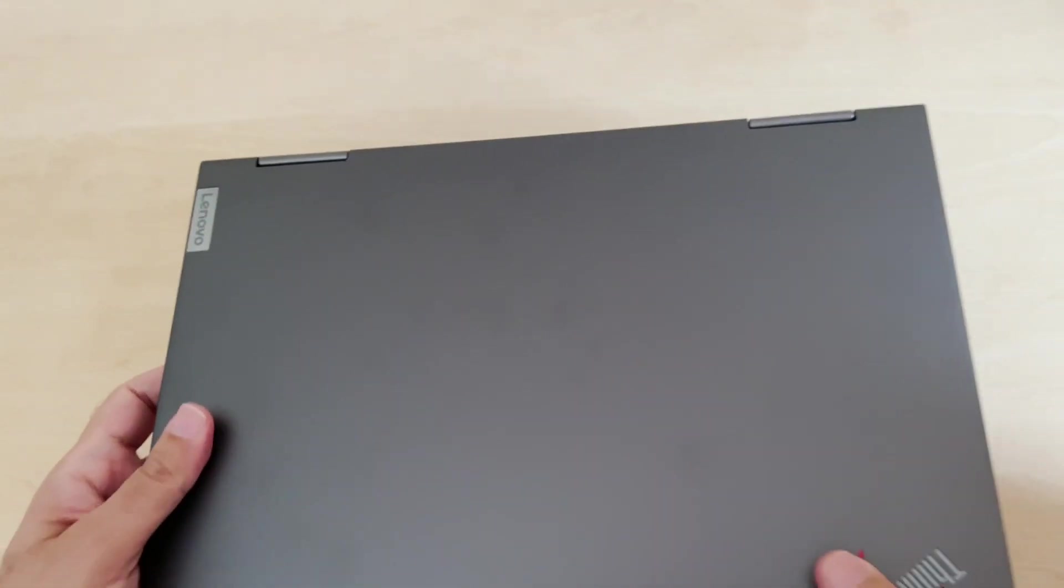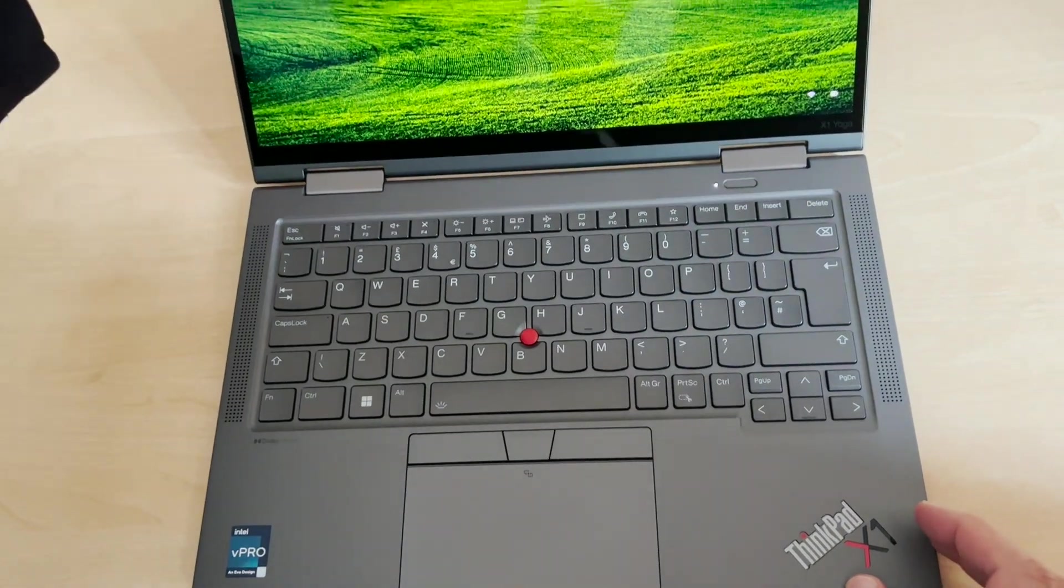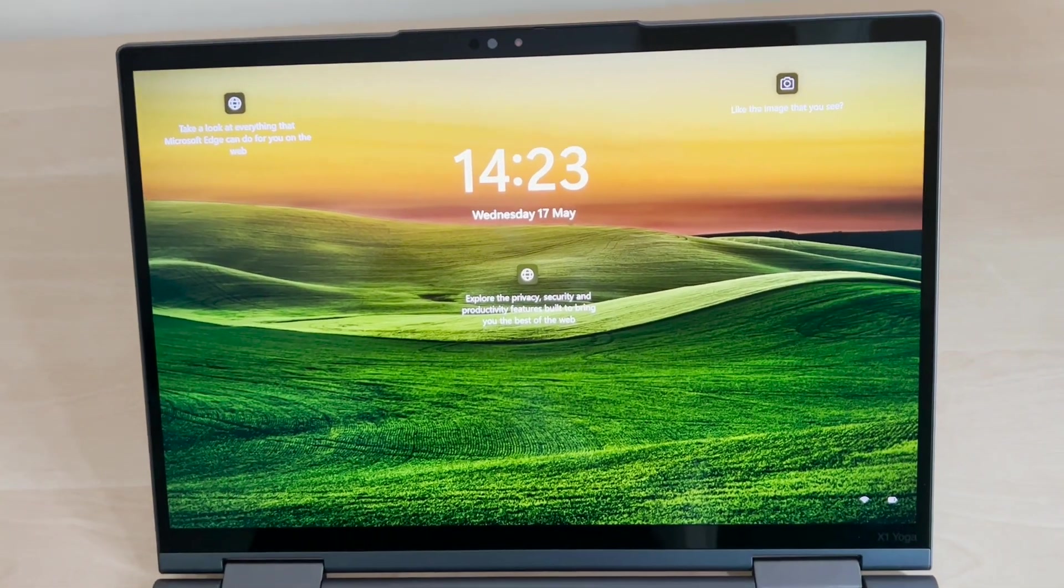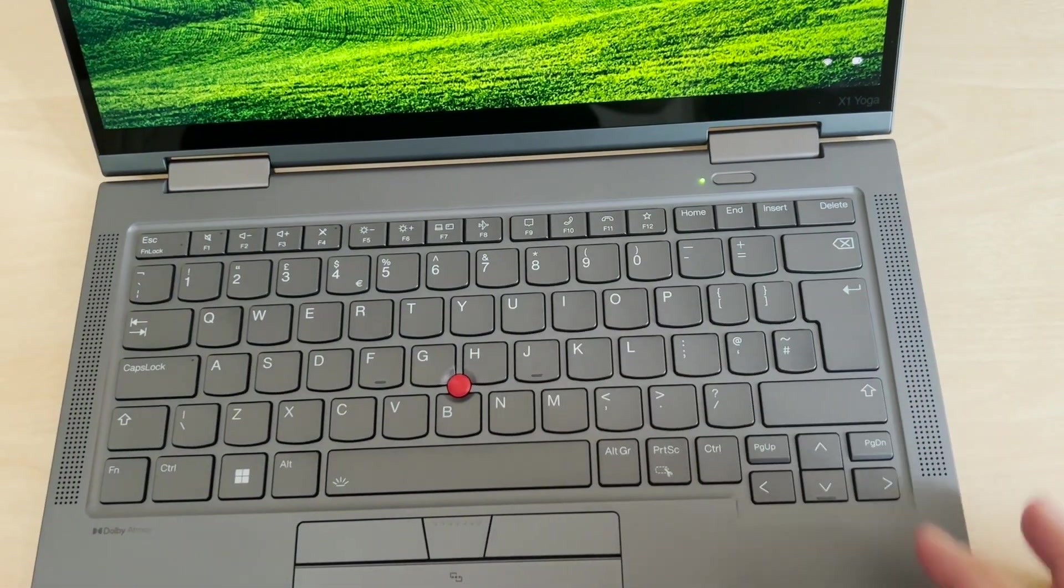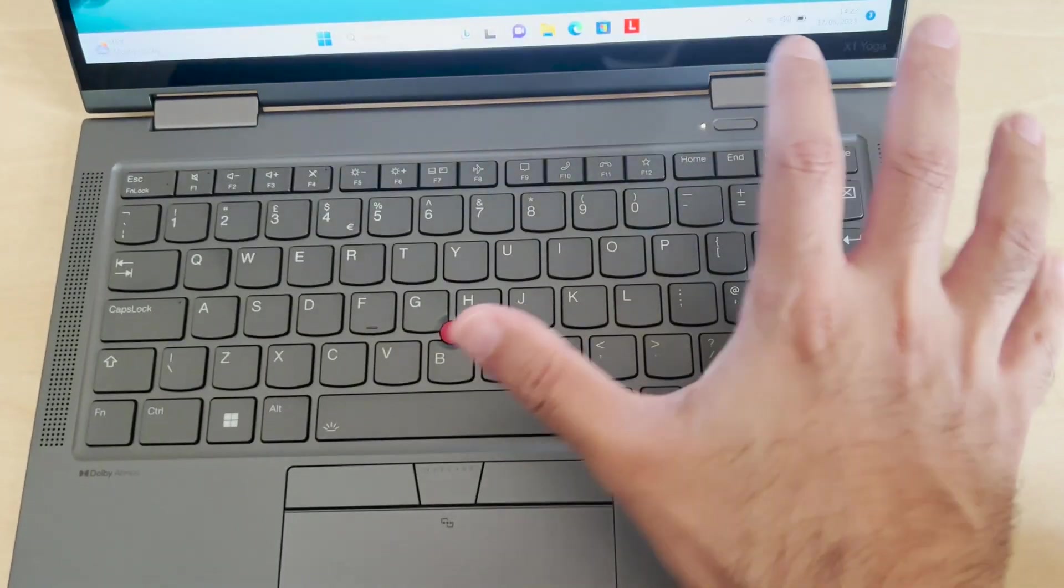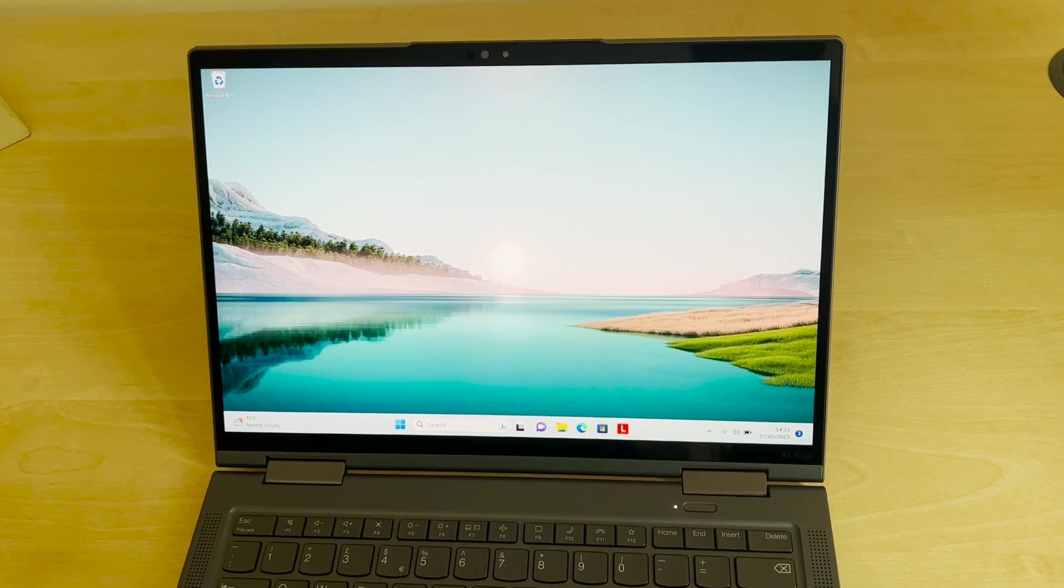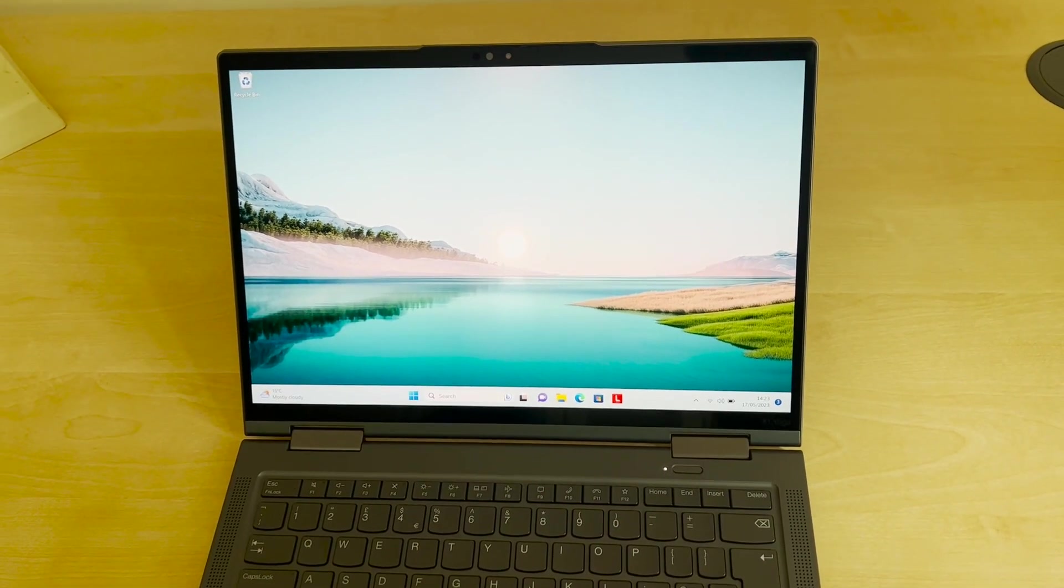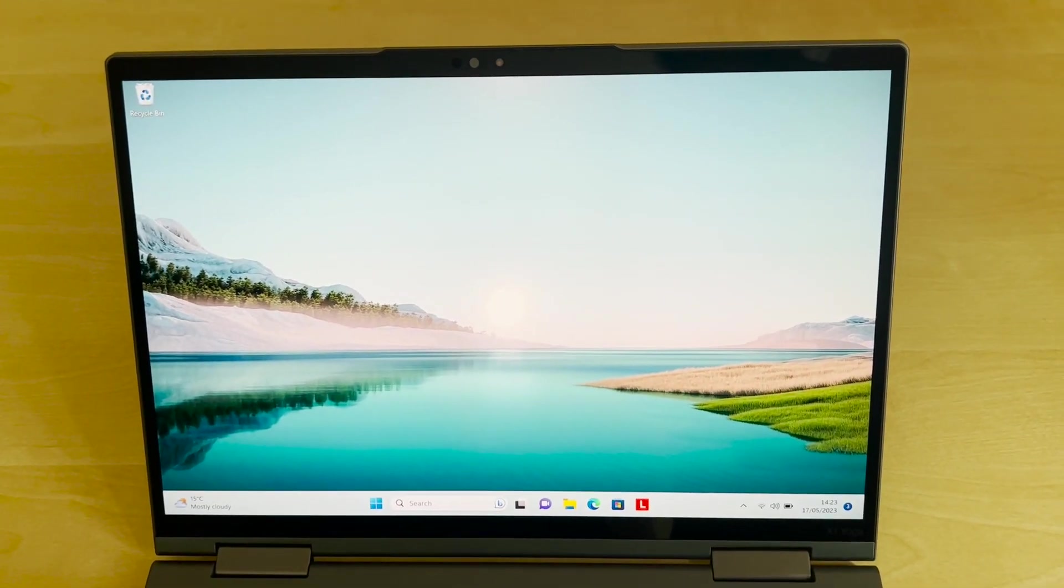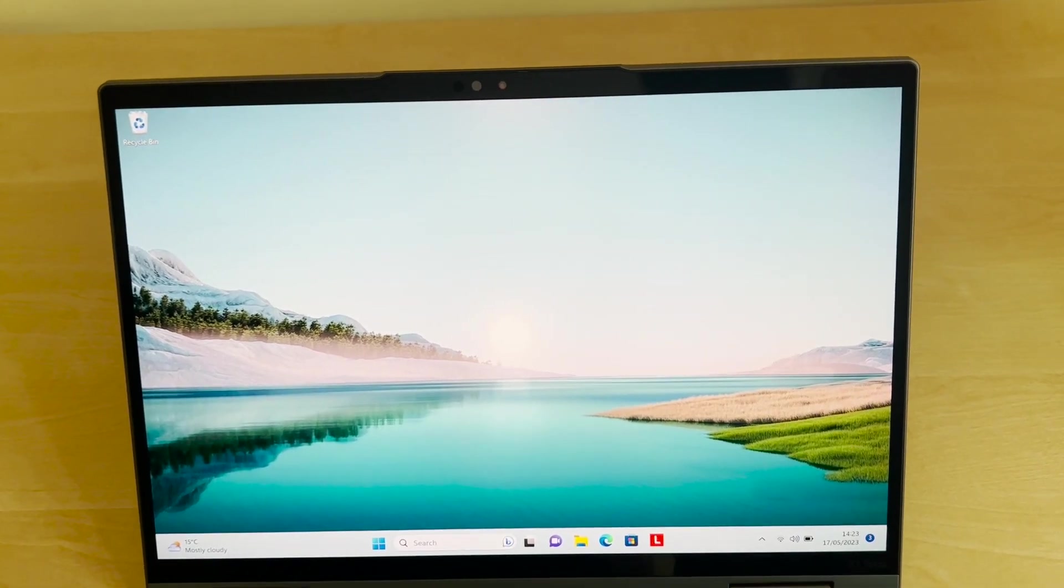Just opening this up. As you can see there, glorious display. It's got a built-in fingerprint sensor and power key which is here. Sometimes it takes a little while to recognize, but no, that's taken me straight in. Really nice display.